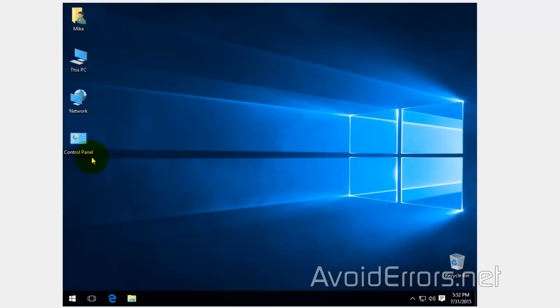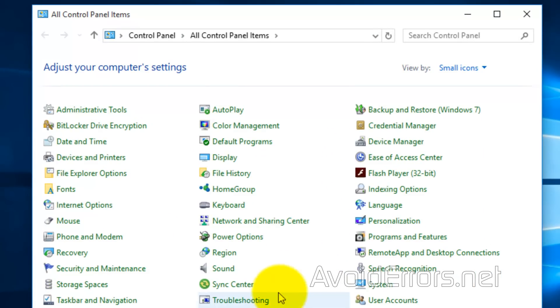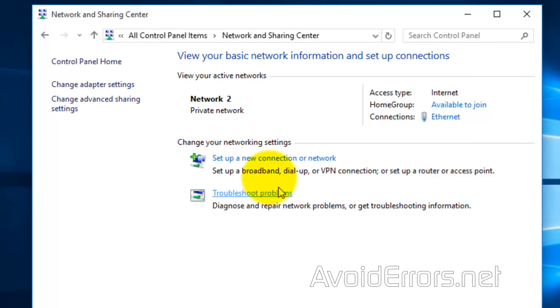Go to Control Panel, Network and Sharing Center. Here, click on Change Adapter Settings on the left.